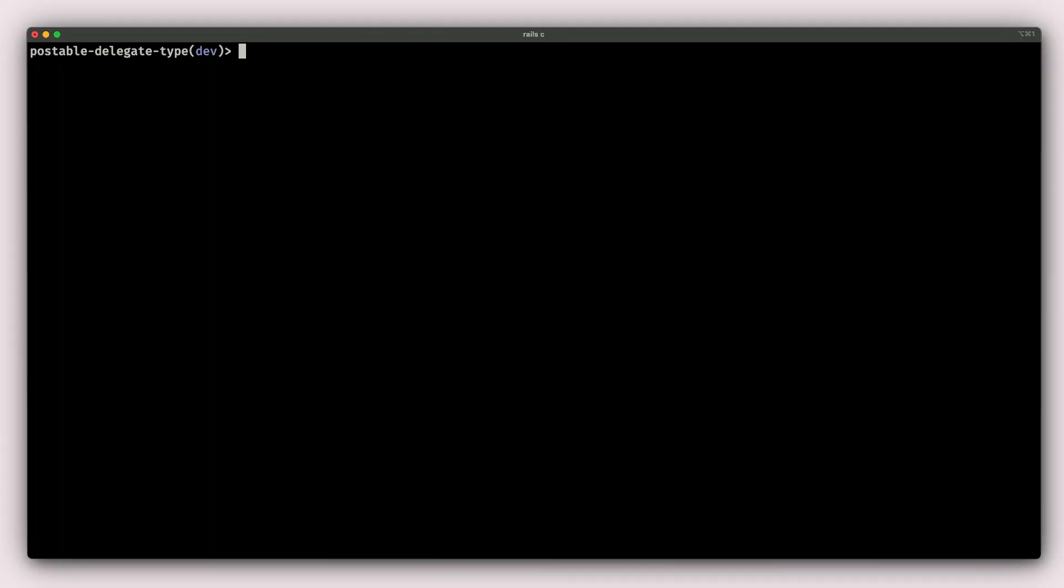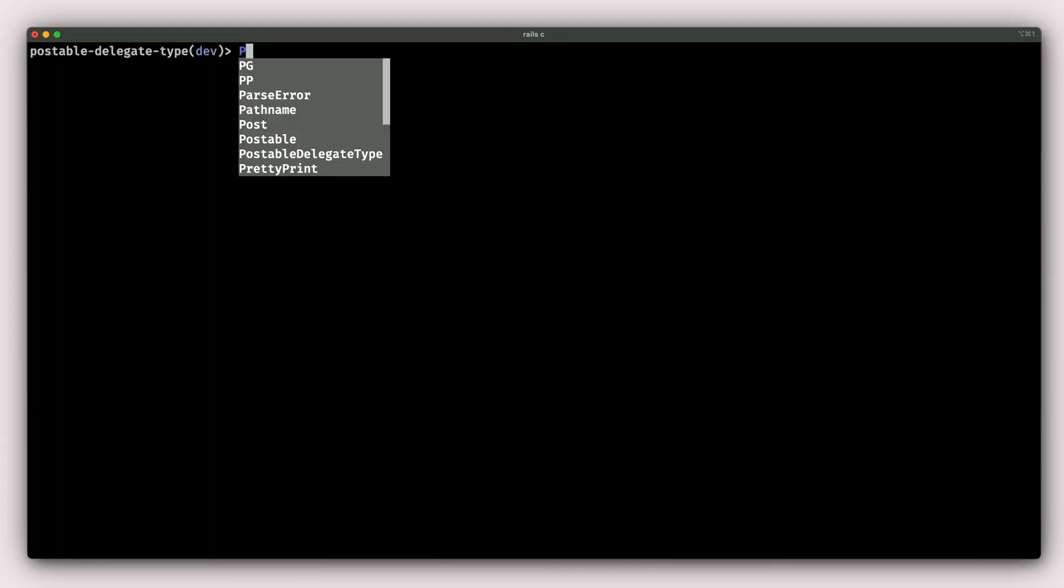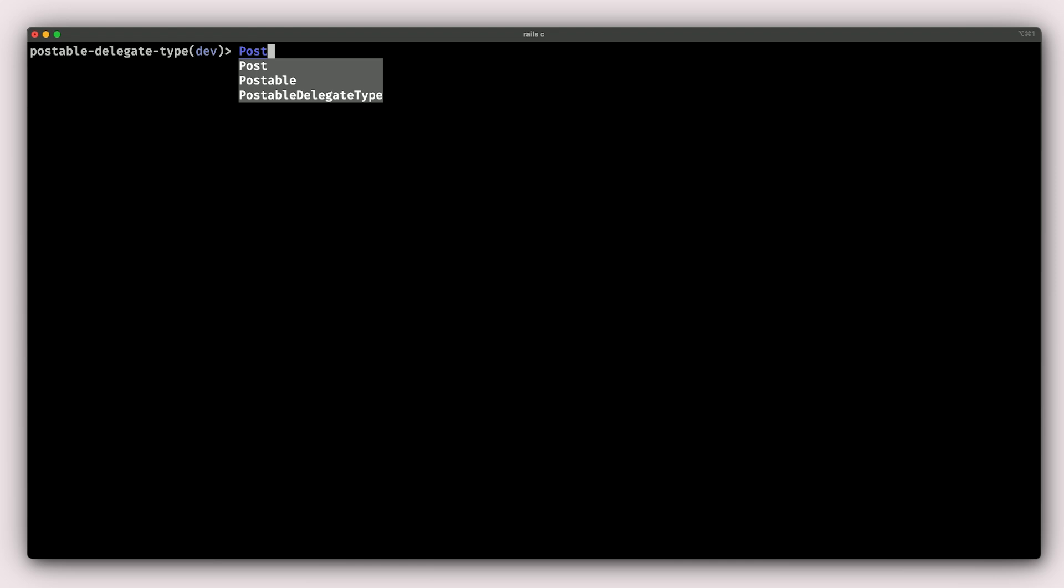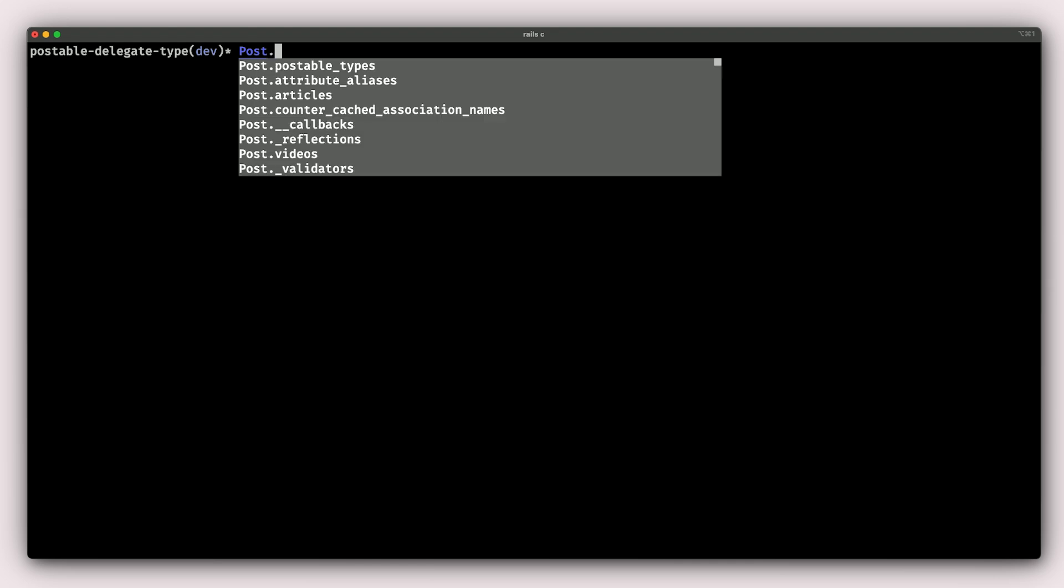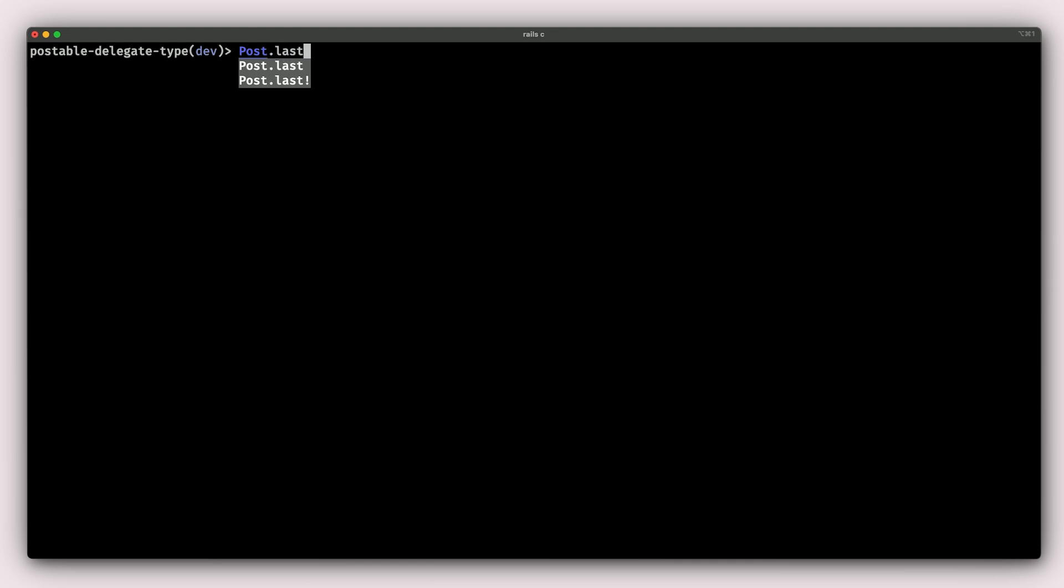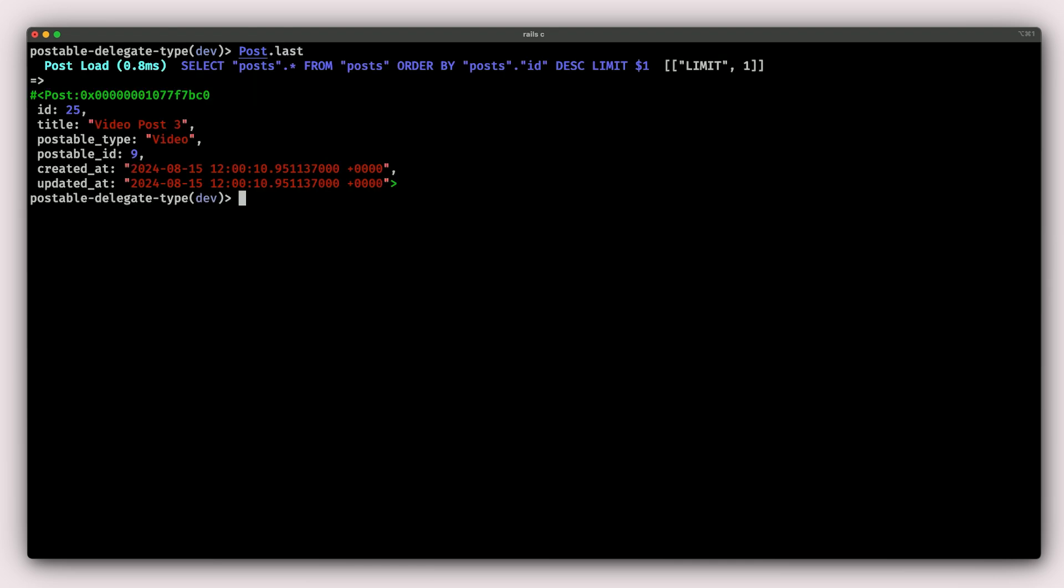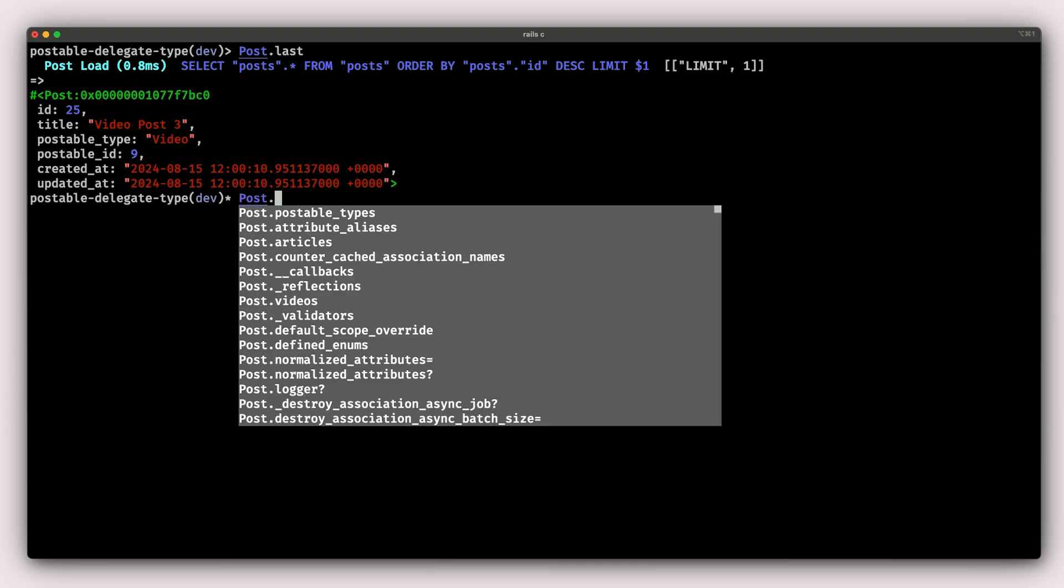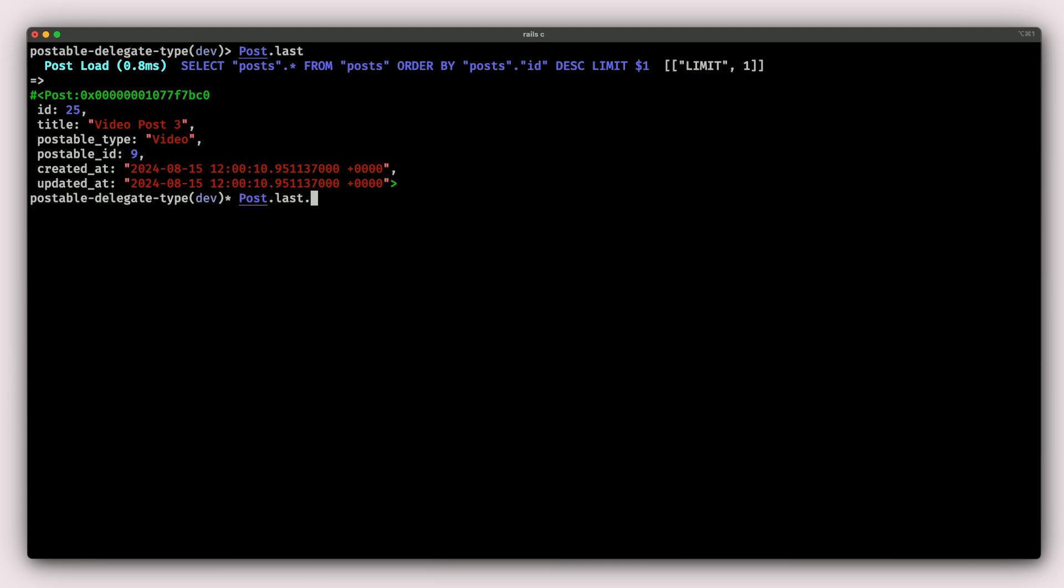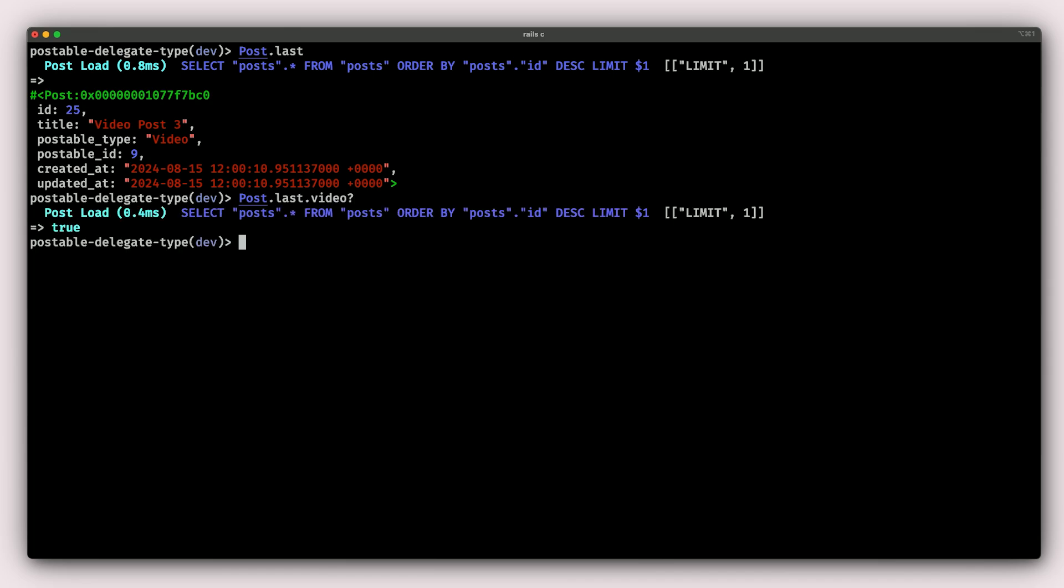Another thing you can do with delegated types is you can run specialized methods on your models. So let's see if we can try one of these methods here. We'll go into our console, type Post.last. Post.last looks like it's a video, but we can ask it if it's really a video. So we can do Post.last.video? That's a predicate method and we should get a boolean value. It's true. It means the last post is a video.